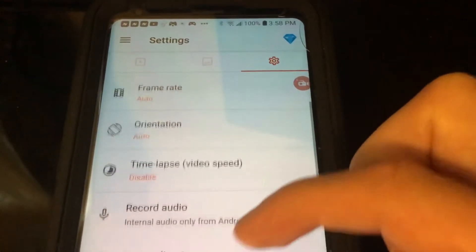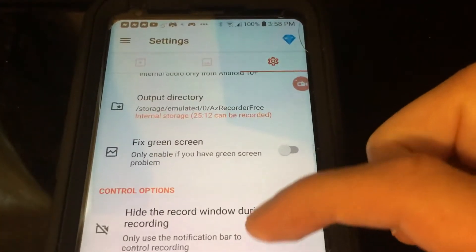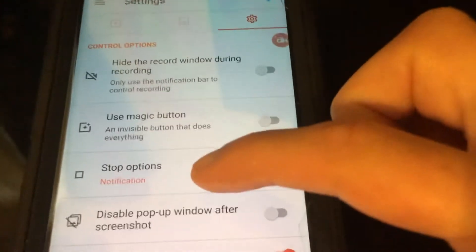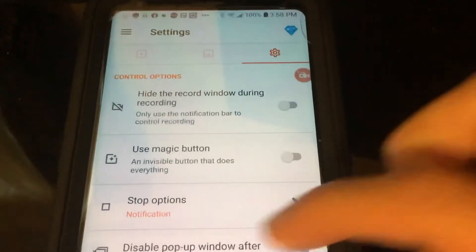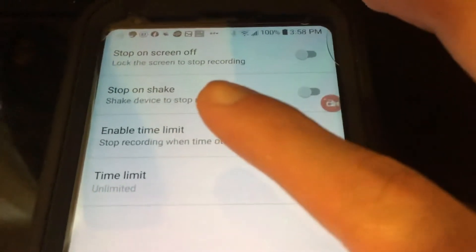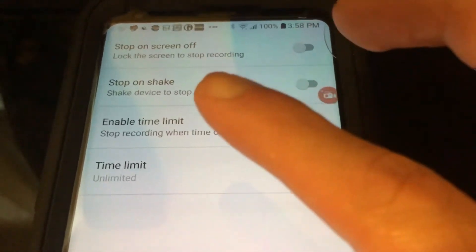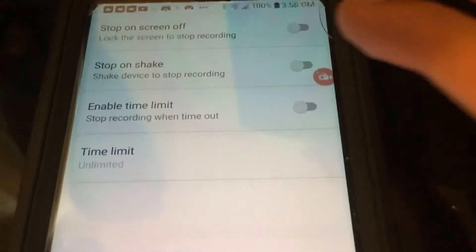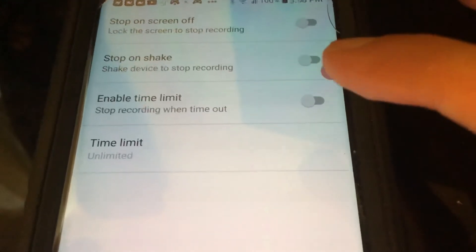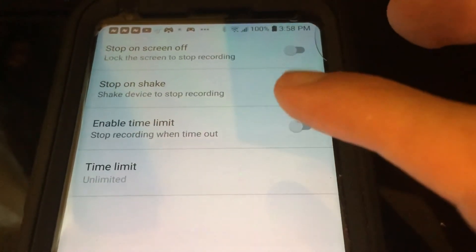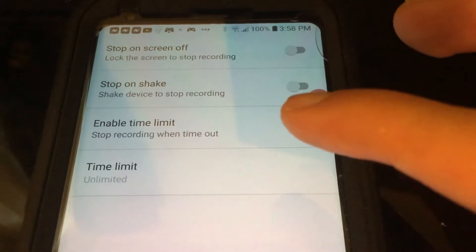Go to Control Options, then Stop Options. You'll find 'Lock the screen to stop recording' — make sure that is OFF. When you download it, it should likely be off already, but just make sure, because obviously if it's on it's going to stop recording when you lock your device.